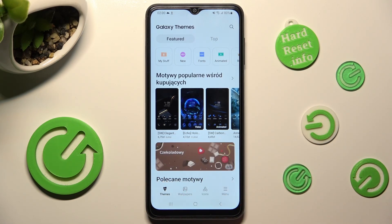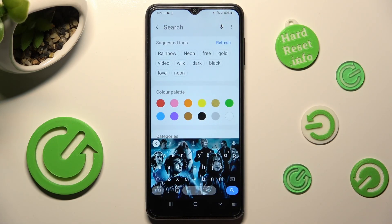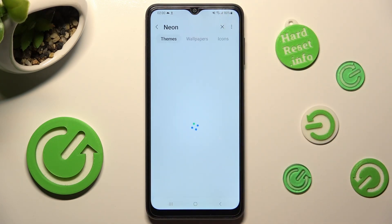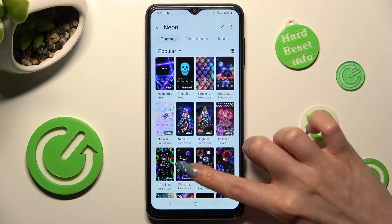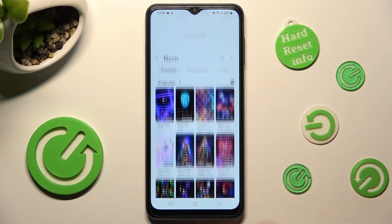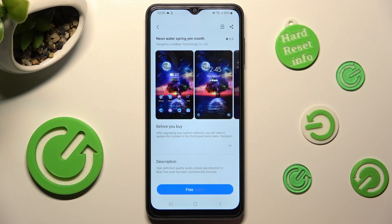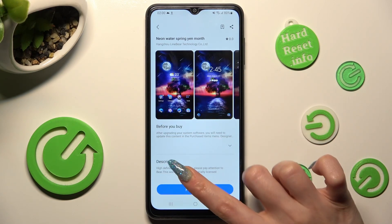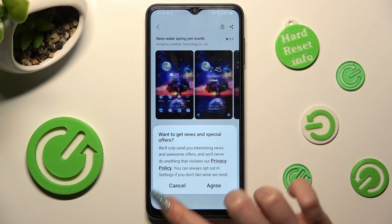Click on the search bar at the top right and type in whatever you wish — for example, neon. Then just tap on the best theme for you. I will go with that one. Choose free at the bottom and click on agree or cancel in the popup.